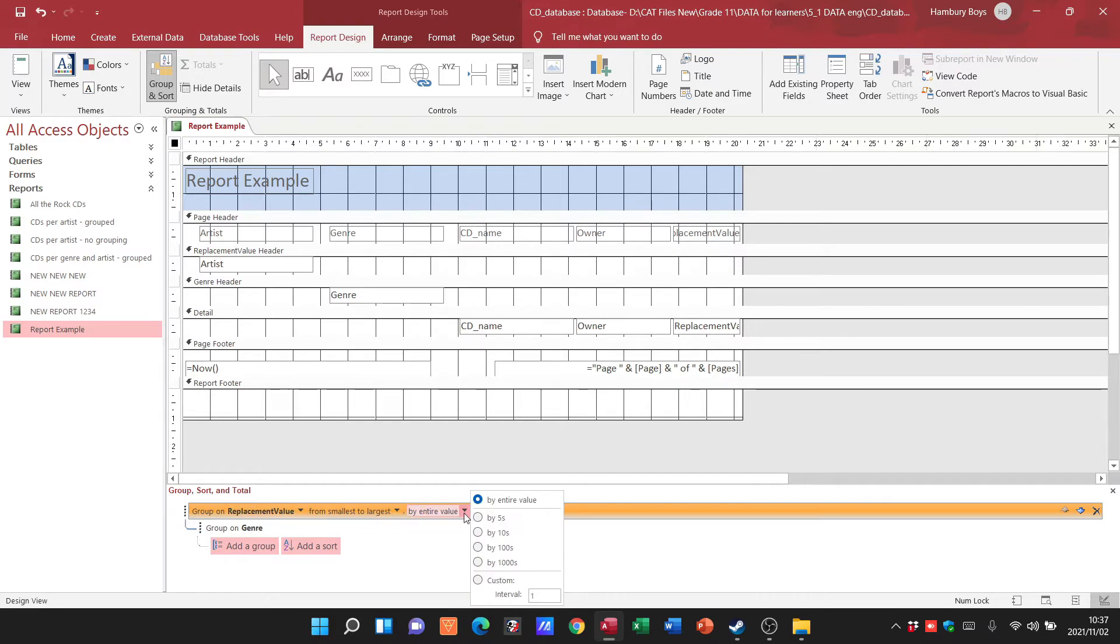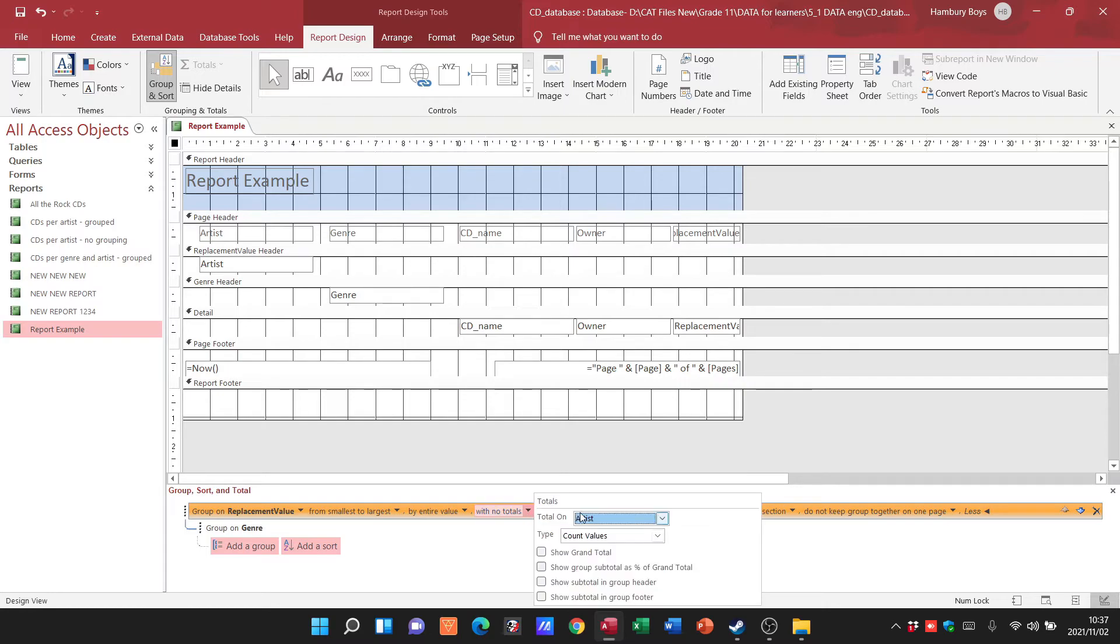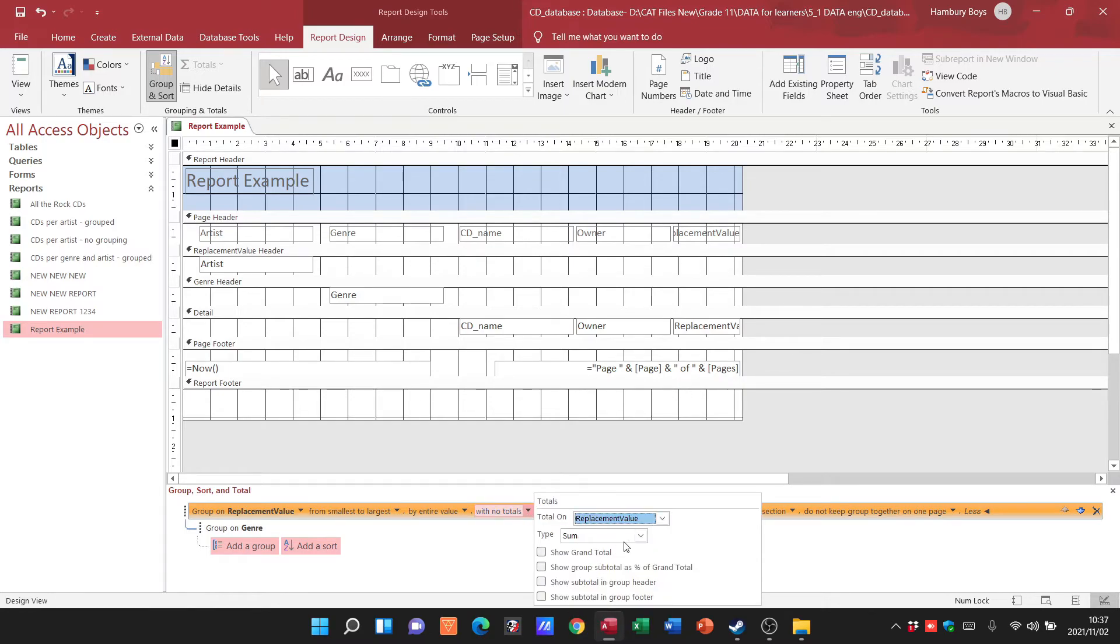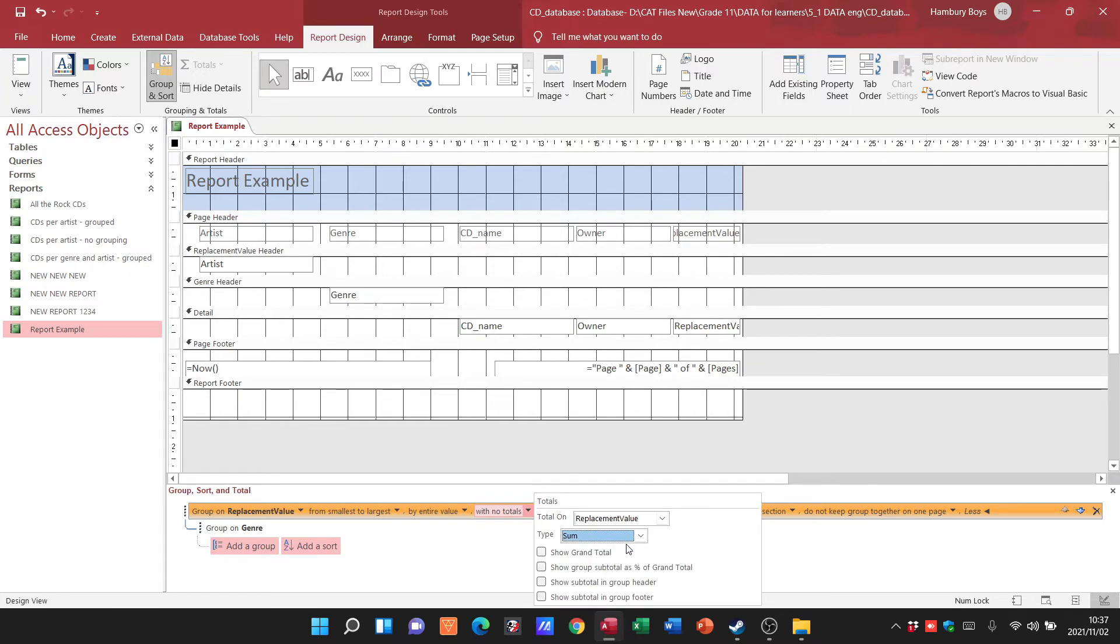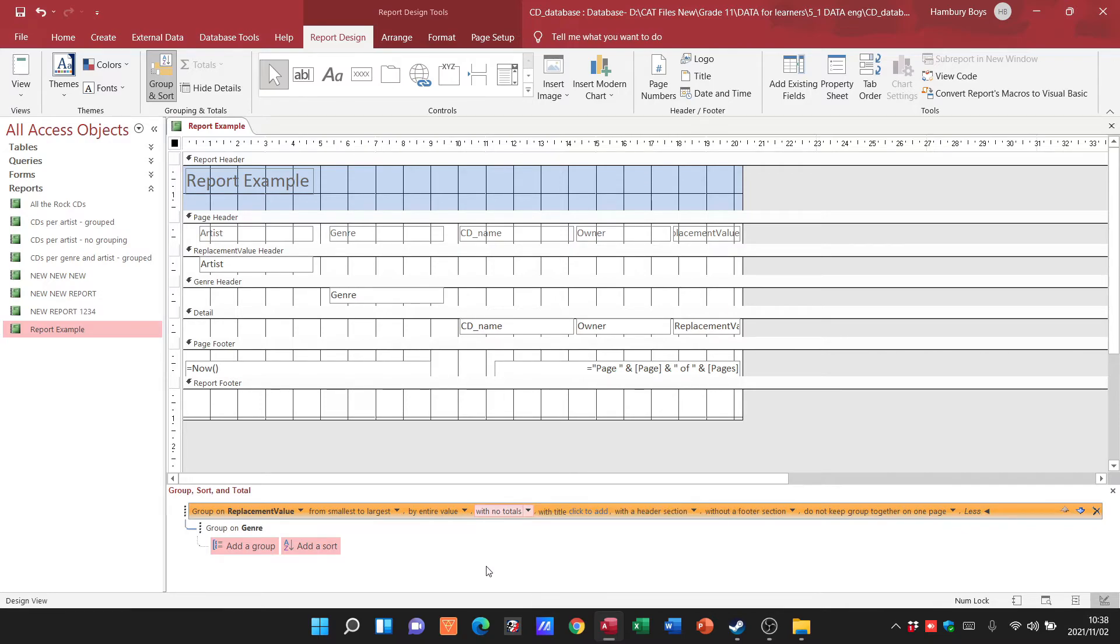I can click on more and say, well I actually want totals. I want a total on the replacement value. I want this particular formula to be used. I want to show a grand total, maybe a subtotal in the group header or in the group footer, or even show a subtotal as a percentage. This is where you've got all these different options.